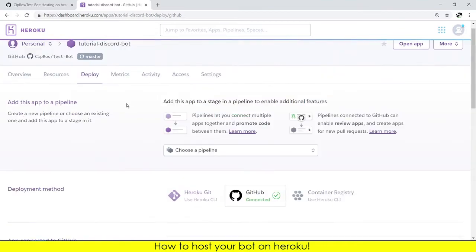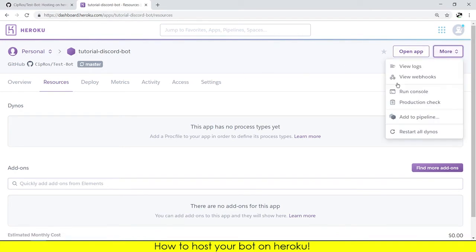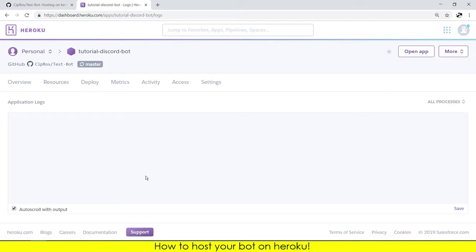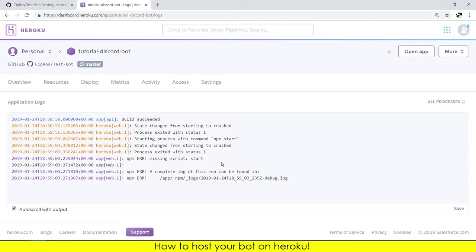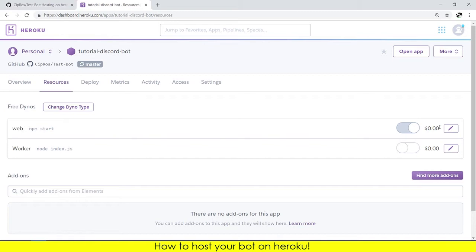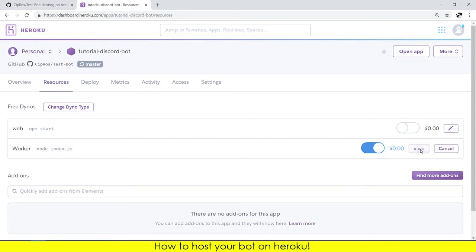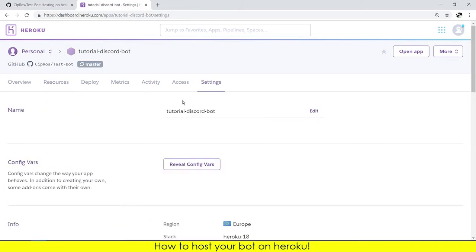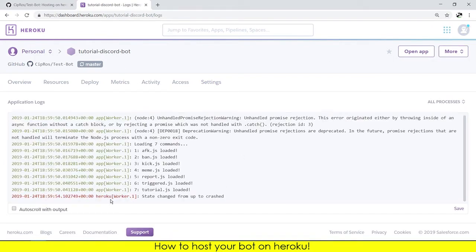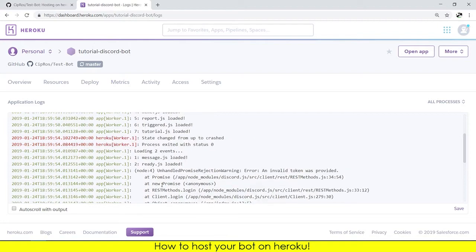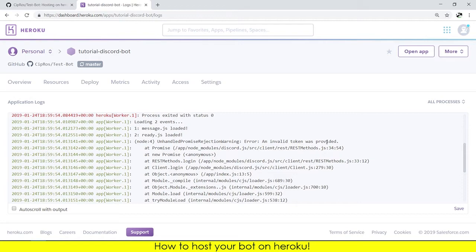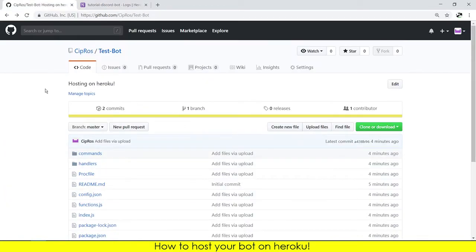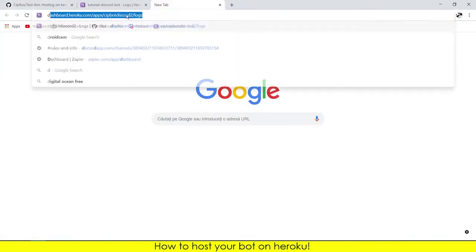To activate the bot, you can do that by going to the resources. You need to disable this and confirm, and you will need to enable the worker file, confirm. Now we will let it turn on. I'm very sorry, I forgot to put the token.